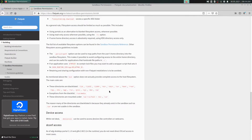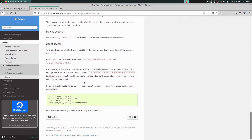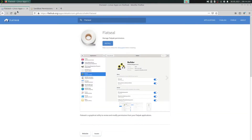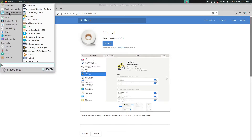So we come back to the Flatpak app Flatseal. I have already installed it on my system. If you also want to install this Flatpak app, it's very important that you have Flatpak installed on your system. If you don't know how to do that, you can find a link in my video description where I show you how to install Flatpak.